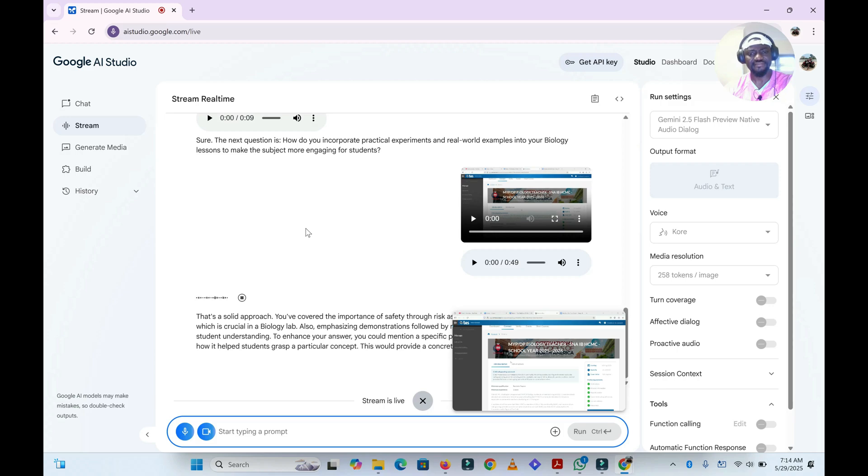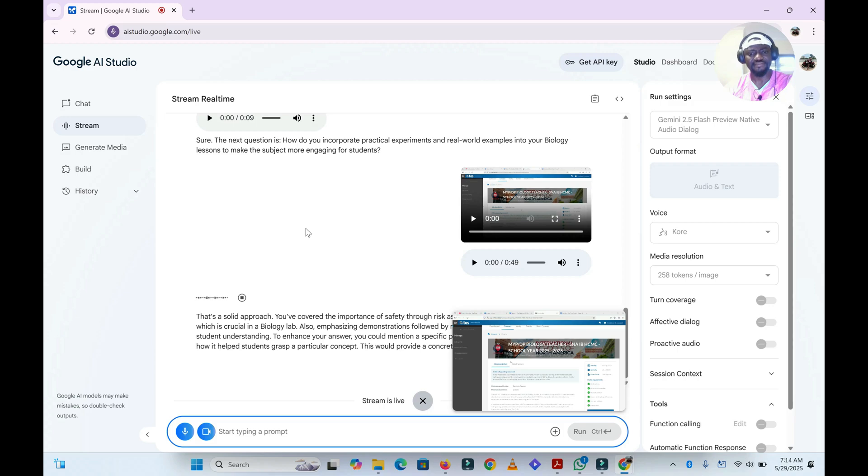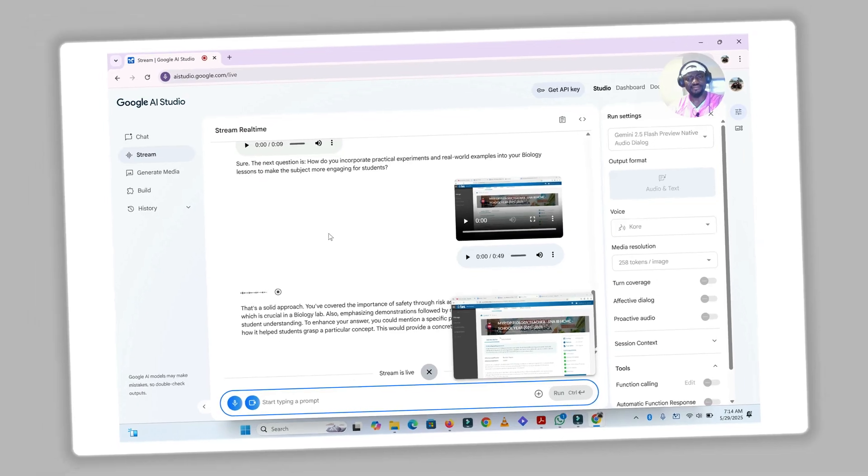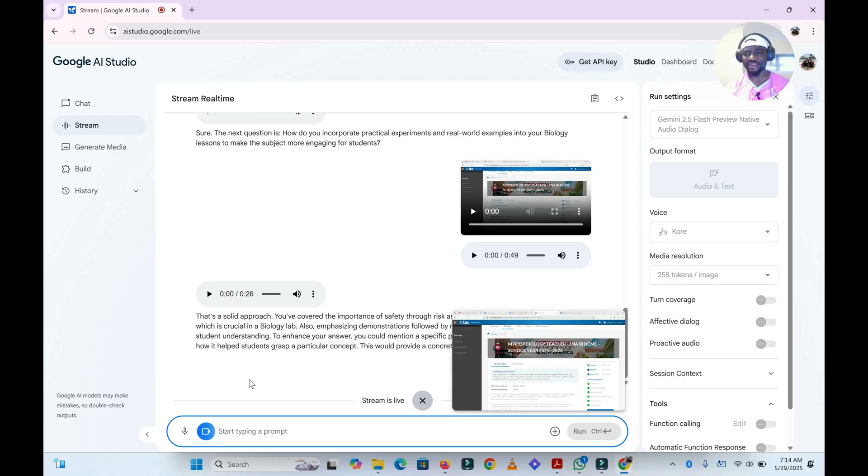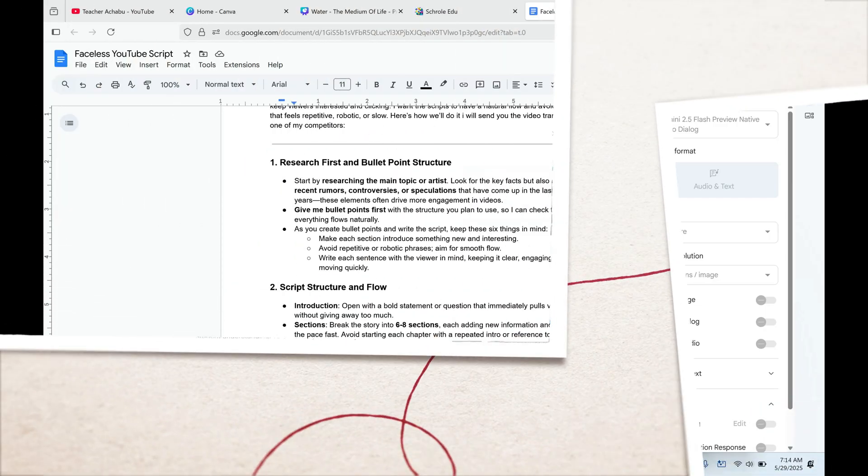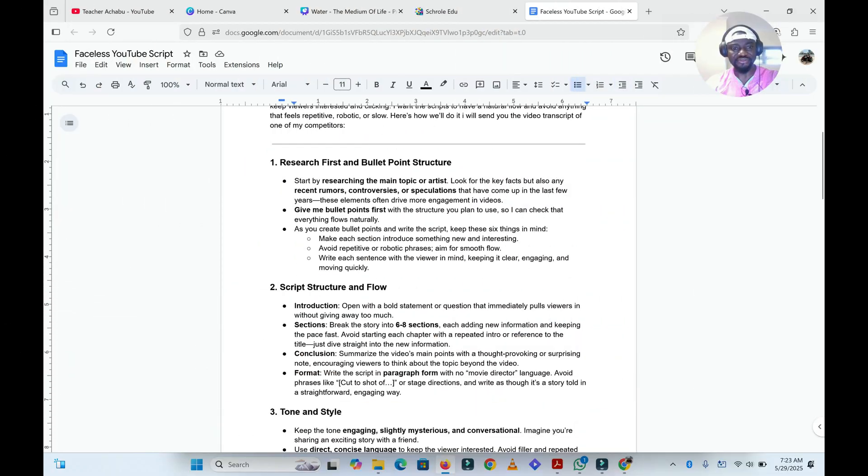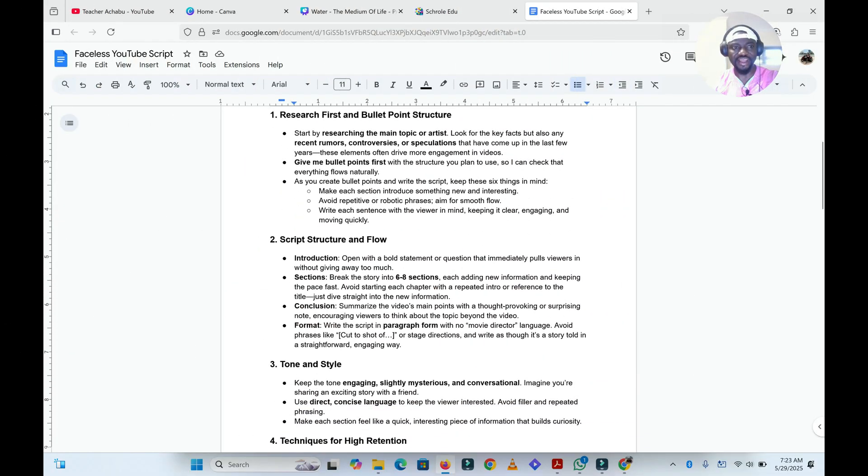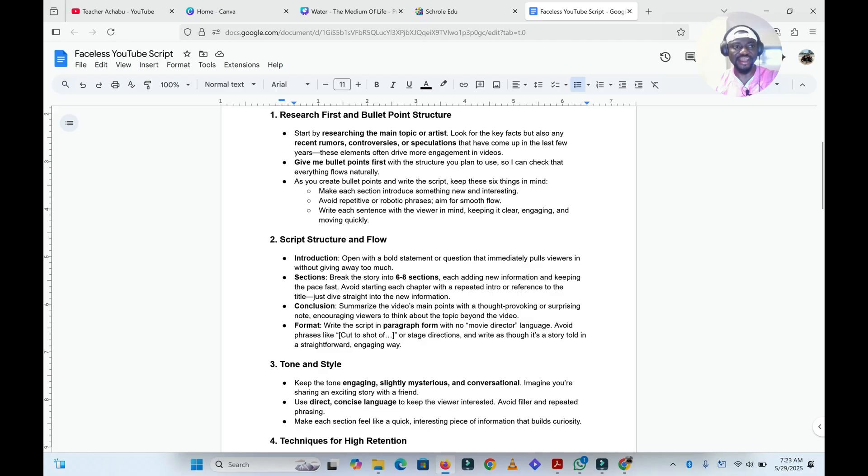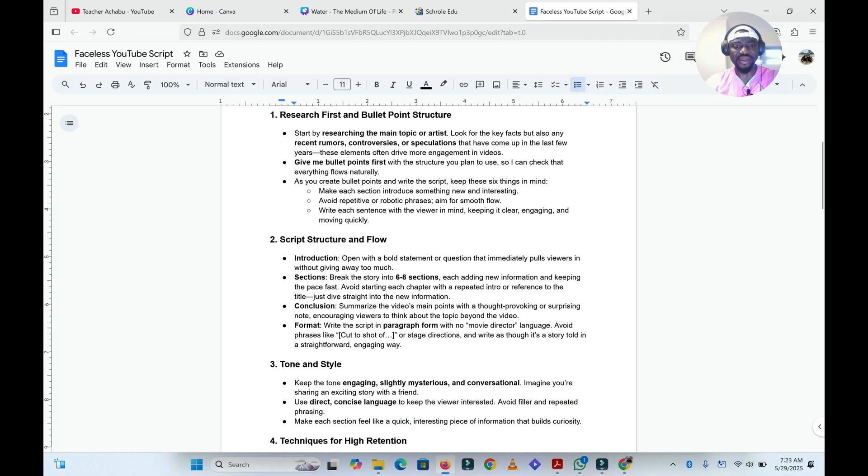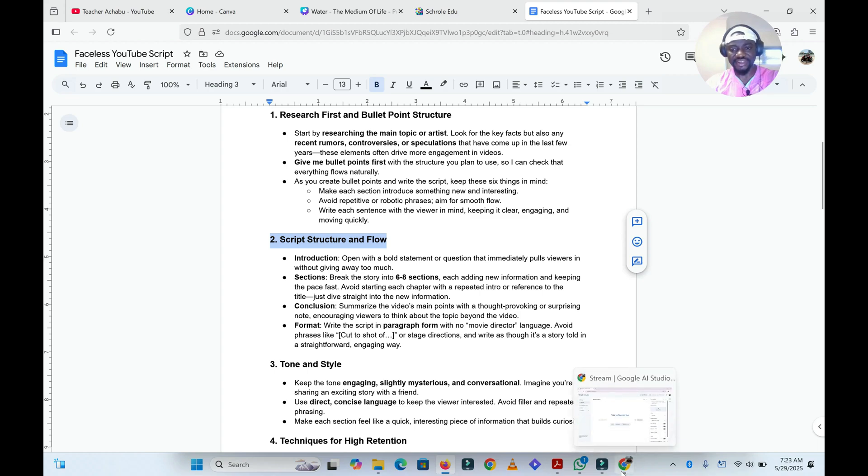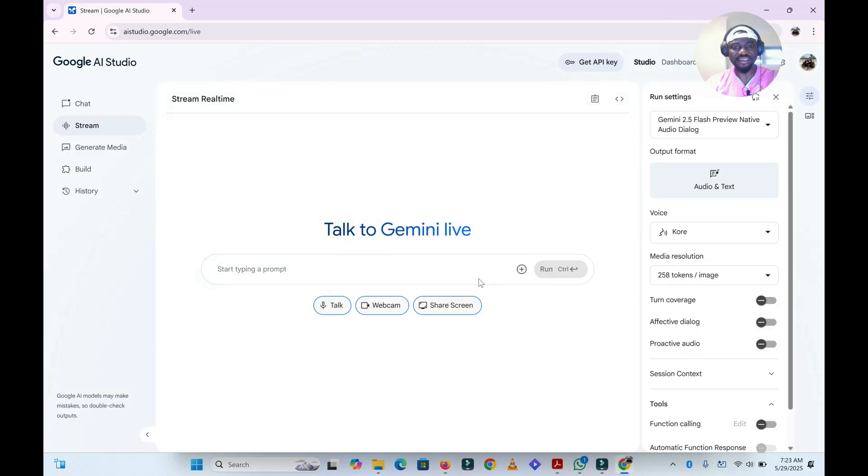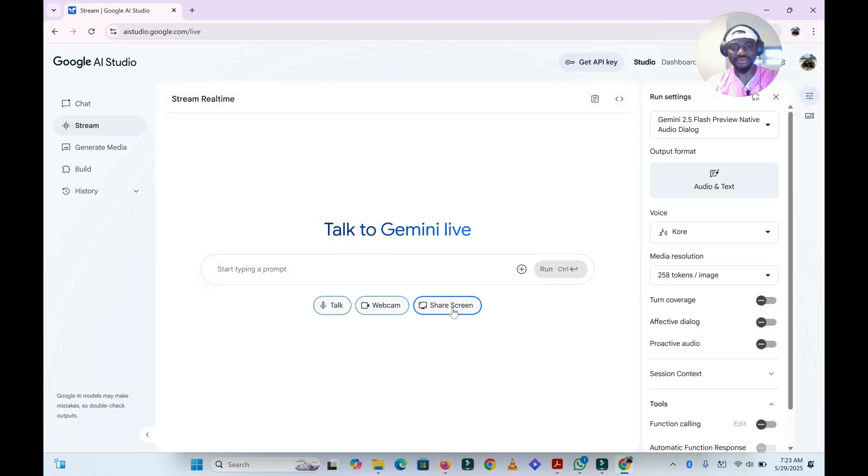So you see, this is just one way of using Gemini AI. There are other ways of using the stream feature and I'll be showing you that in a minute. The next thing I like to do is to ask Gemini or the stream feature to help me bookmark this page—this second part of this Google Doc, that is the point number two: script structure and flow. So let me just ask Gemini to do that. Let's see if it will be able to do that.